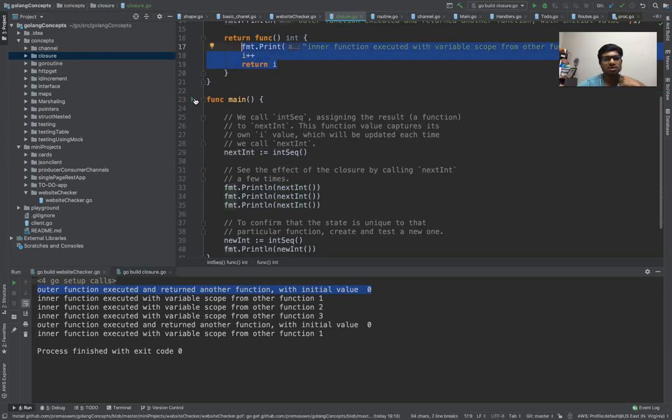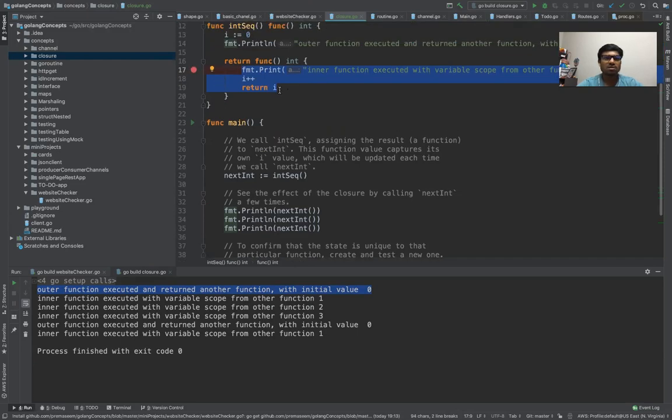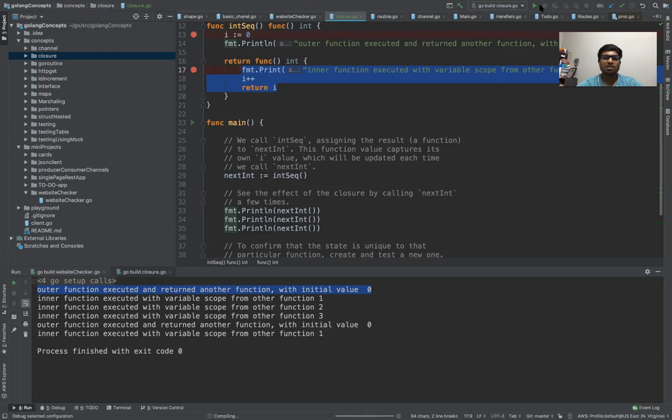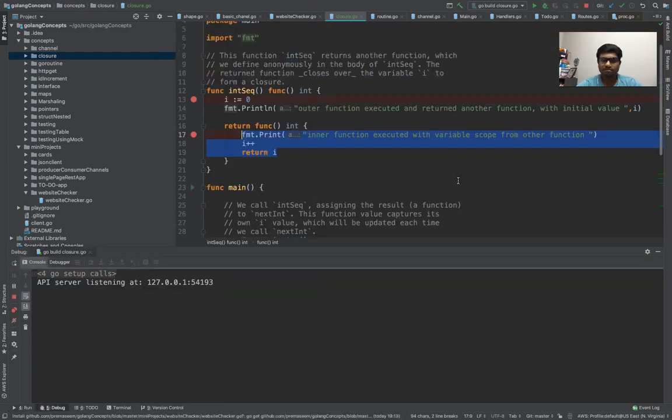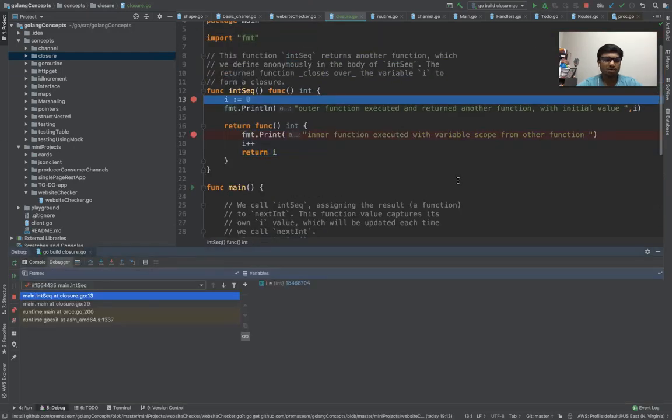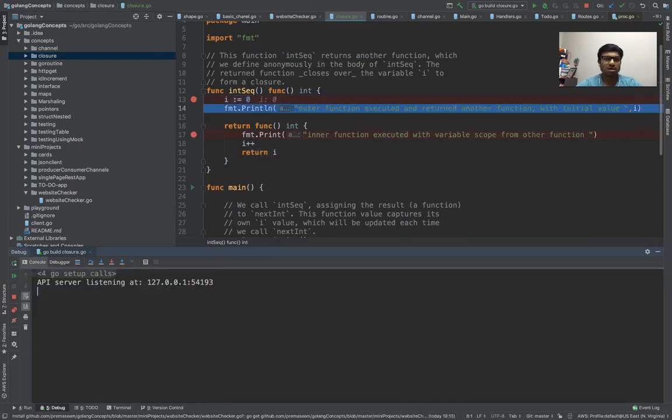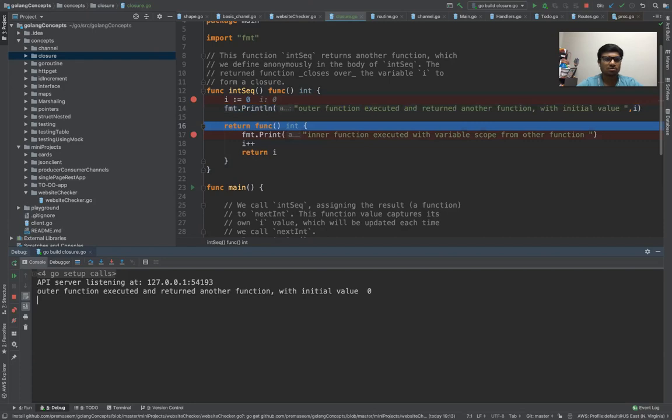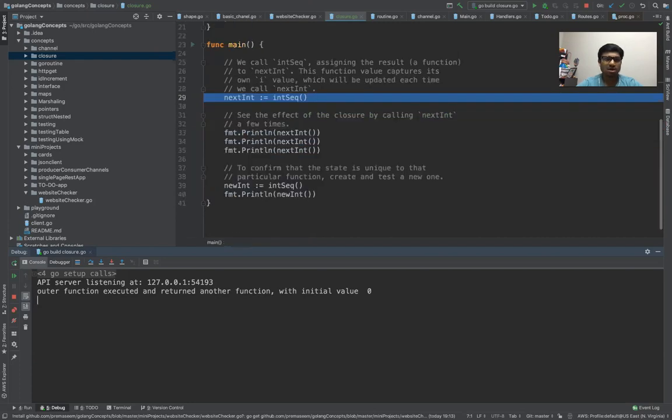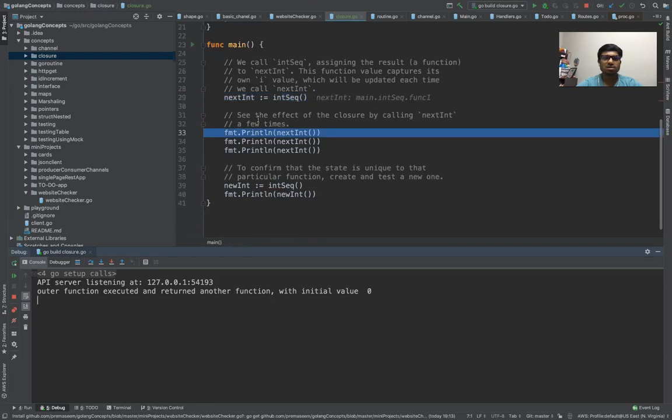So let's run it real quick in debug mode. So first thing if we look in the console, we started the program. i's value got initialized to 0. We got the print from the outer function, and outer function just returned the inner function and nothing happened.